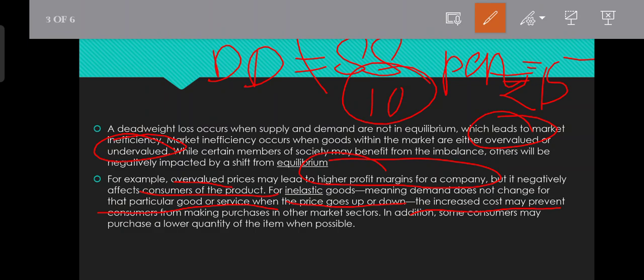In addition, some consumers may purchase a lower quantity of the item when possible.